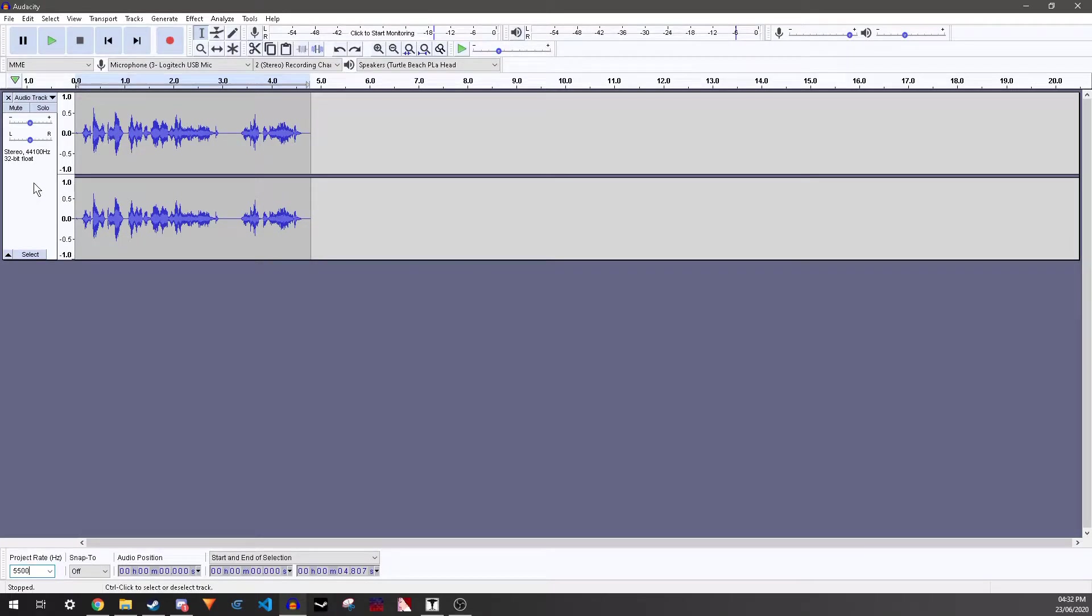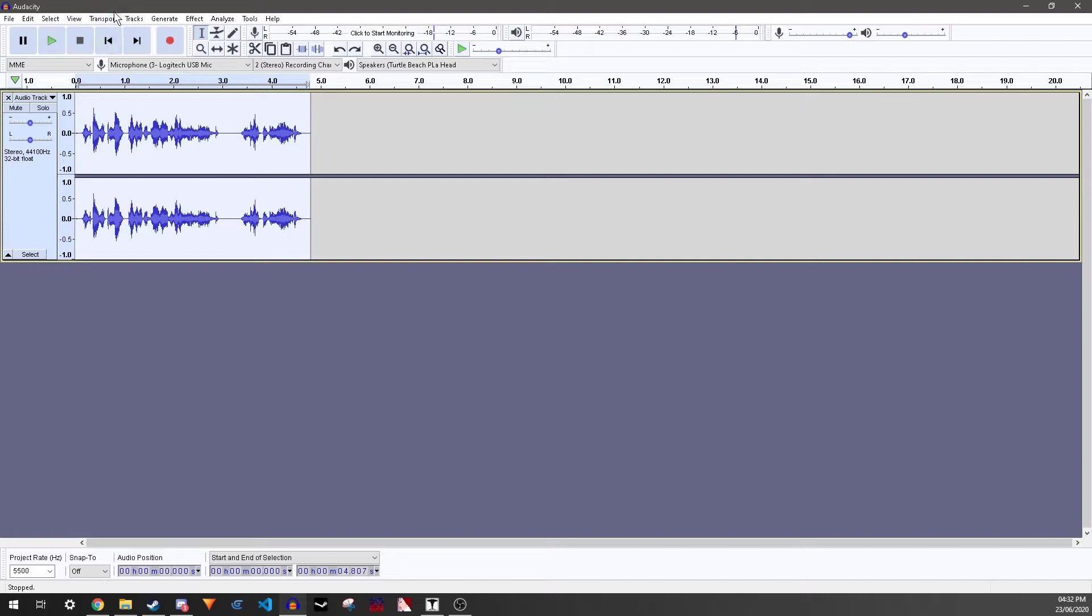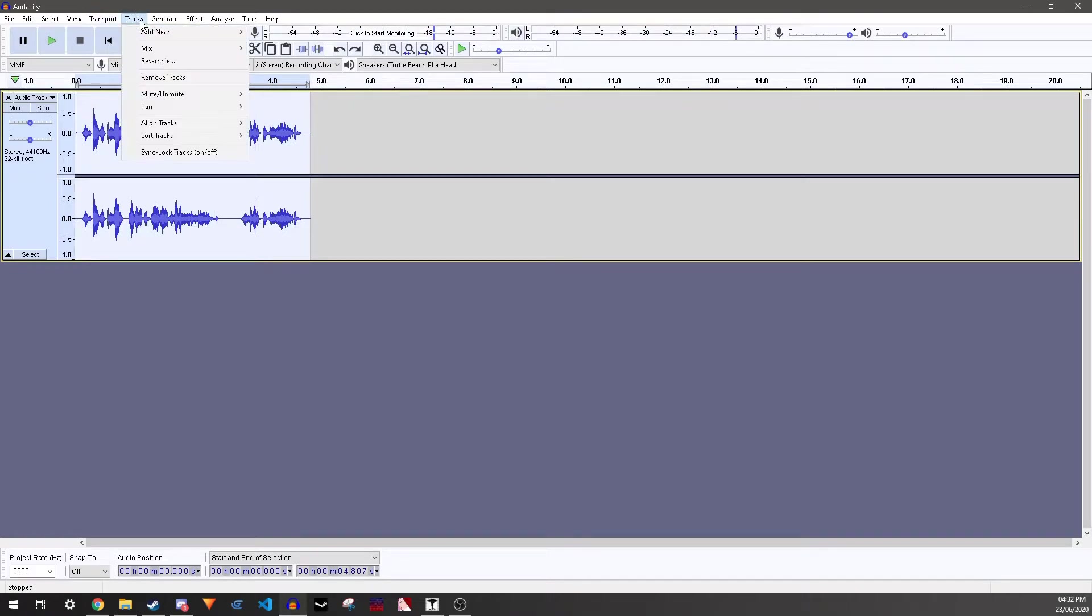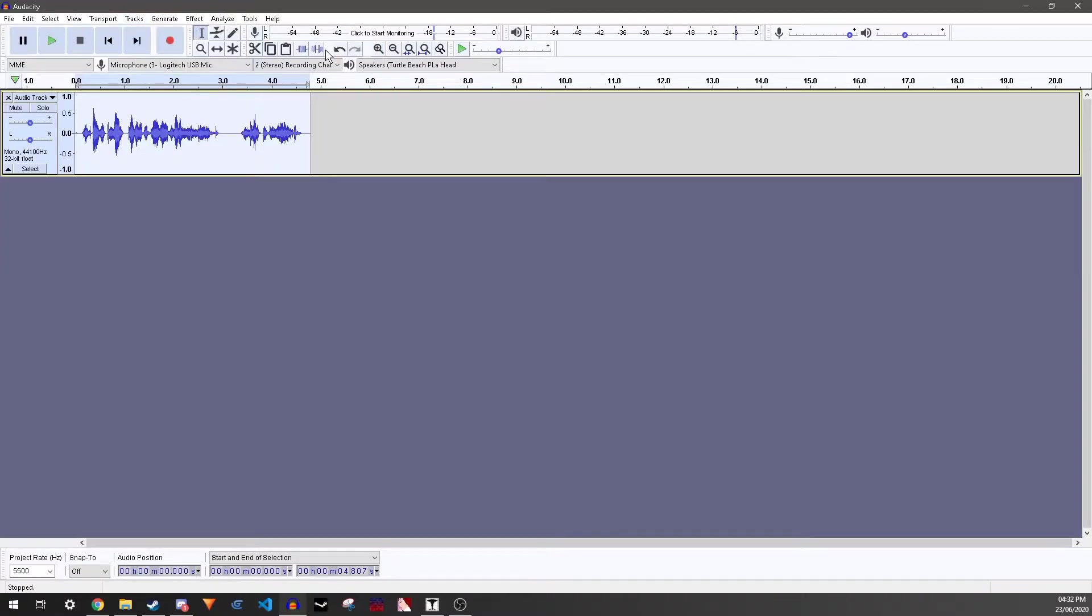Anyway, you need to right-click on this section here. No, you don't. You need to go to Tracks after you've selected it, and then Mix Stereo down to Mono. And this will take both tracks and make it one.